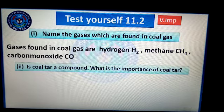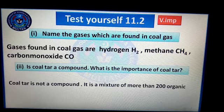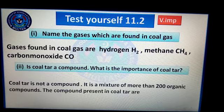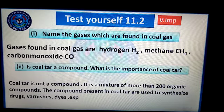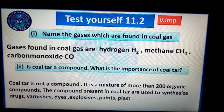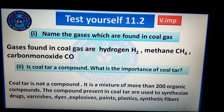Question number 2: Is coal tar a compound? What is the importance of coal tar? Coal tar is not a compound but it is a mixture of more than 200 organic compounds. The compounds present in coal tar are used to synthesize drugs, varnishes, dyes, explosives, paints, plastics, and synthetic fibers.